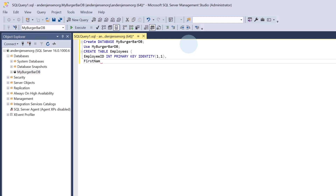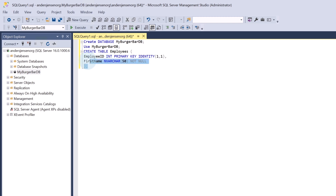Let's also store the first name of that employee. Here I will say NVARCHAR(50) NOT NULL. This column stores the employee's name and holds up to 50 characters of Unicode text — that could be letters, numbers, and symbols. We say NOT NULL because it must have a first name. We could also store last name, address, social security number, and more, but for this example we will end here. Then I have a closing parenthesis and a semicolon. I mark the CREATE TABLE statement and hit Execute.